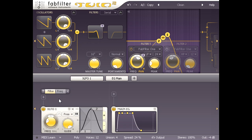I want to modulate filter 1 cutoff, so I'll drag the cable to that knob and let go. Now we see a modulation slot above XLFO 1 labelled filter 1 frequency, and I can drag this left or right to control the modulation depth.